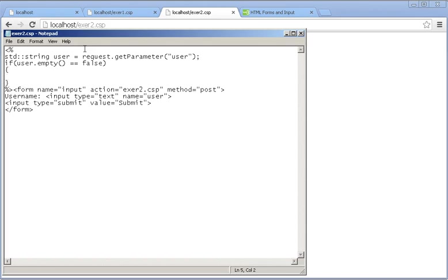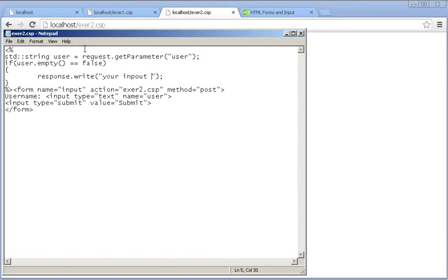Now I need to print the value, so I'll use the response write command.